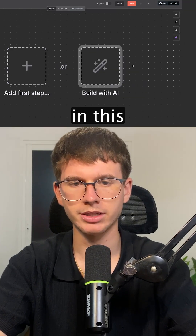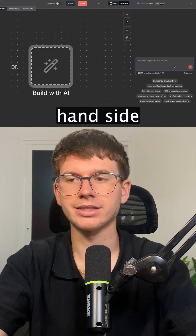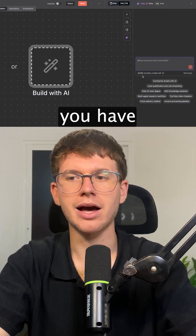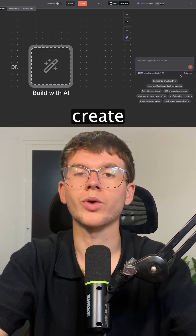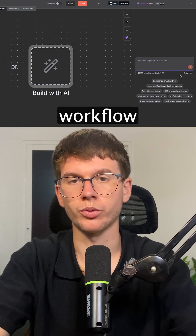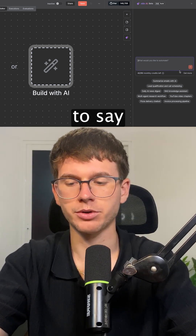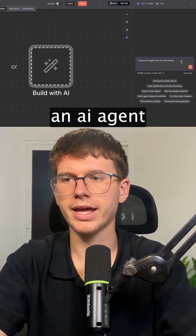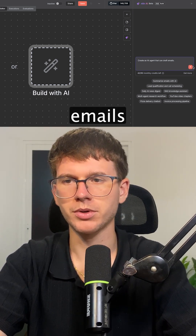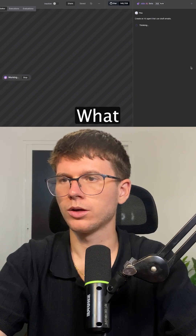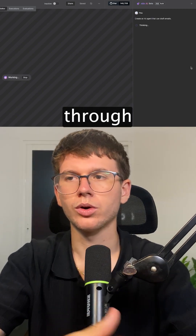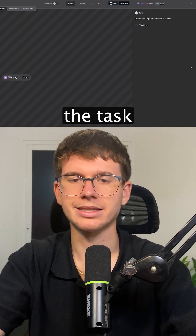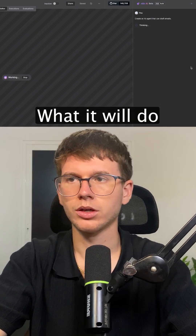We can press on this, and now on the right-hand side you can see a feature which allows us to chat with it to create an AI agent or workflow. In this case, I'm going to say 'Create an AI agent that can draft emails.' I press go, and what this will now do is actually think through what the task is given to it.